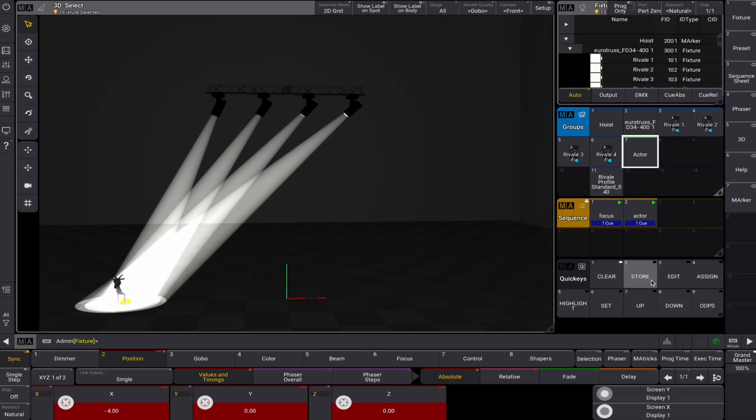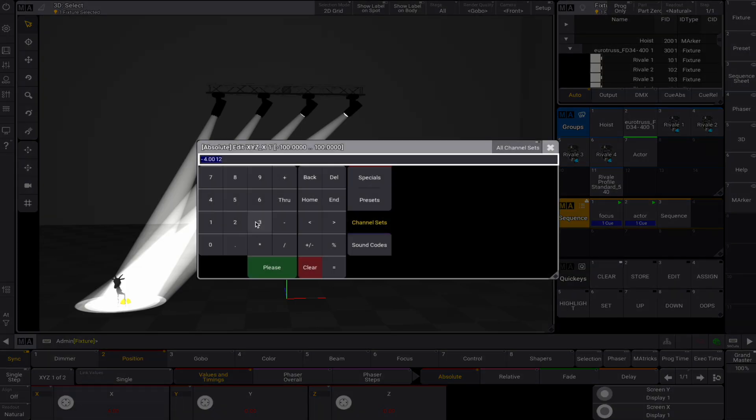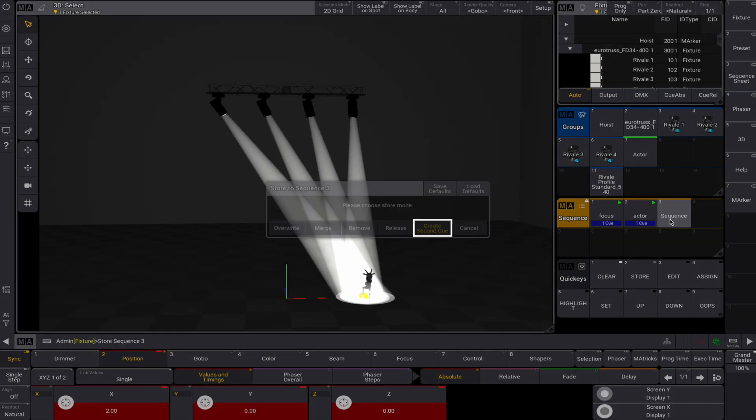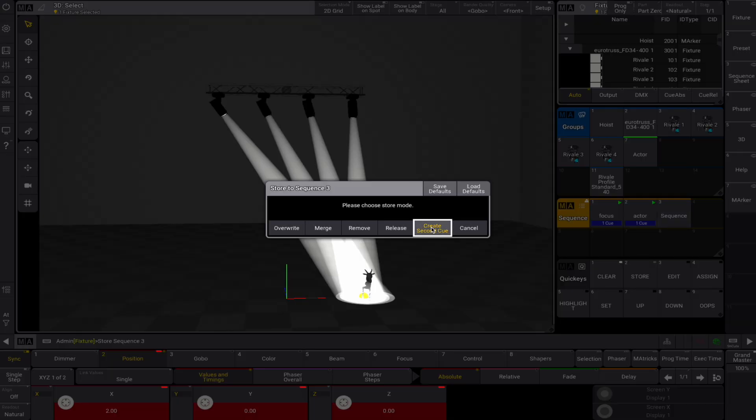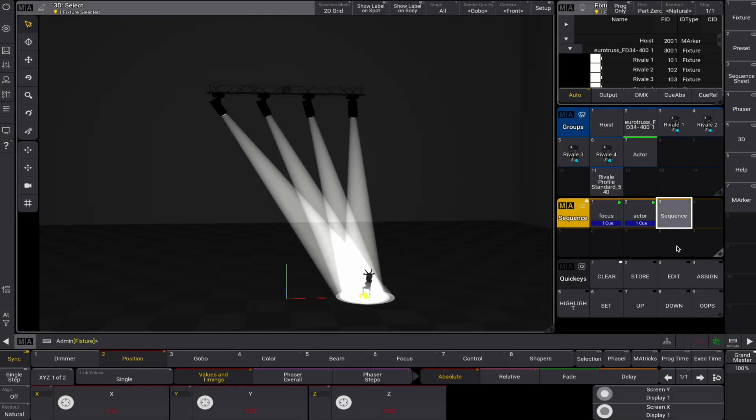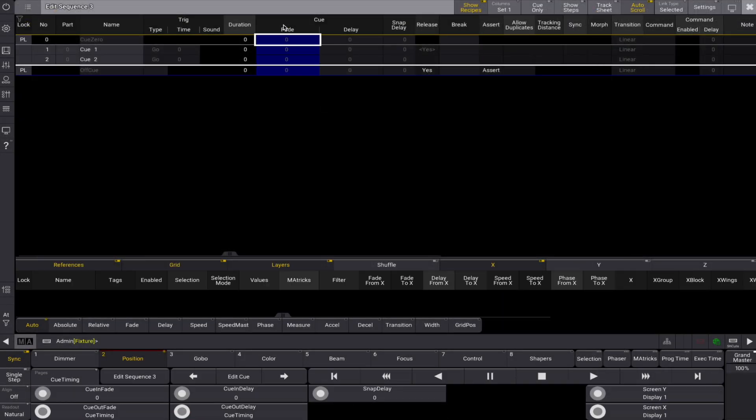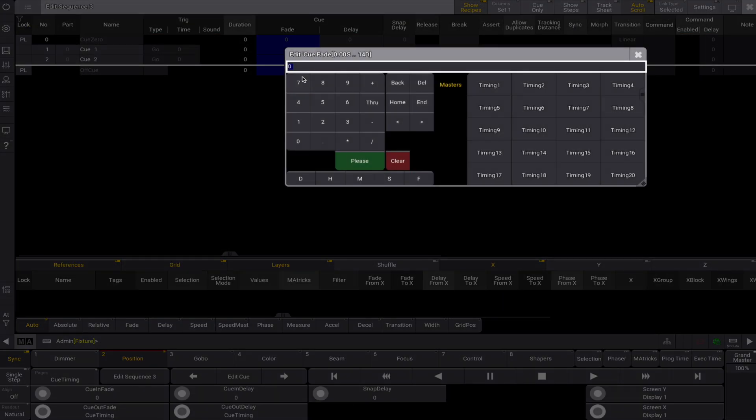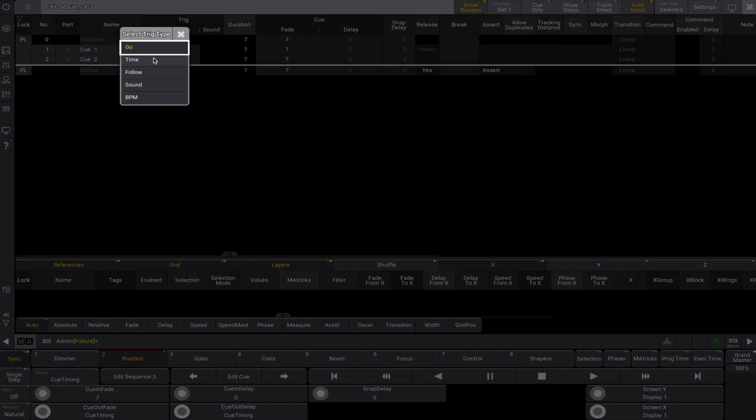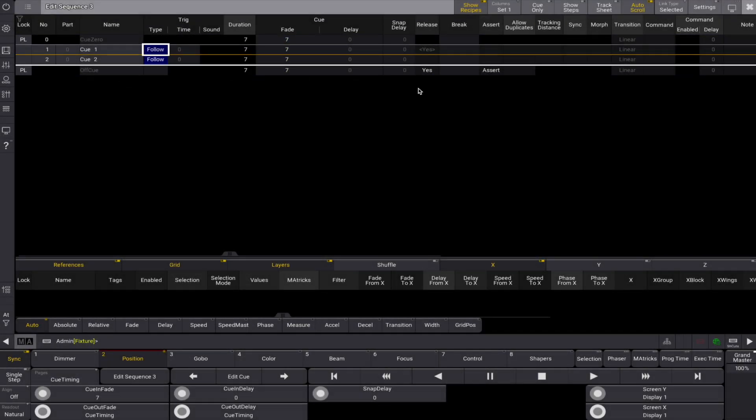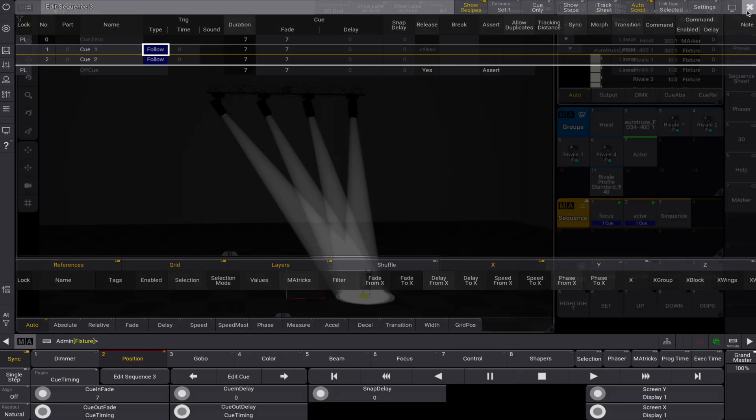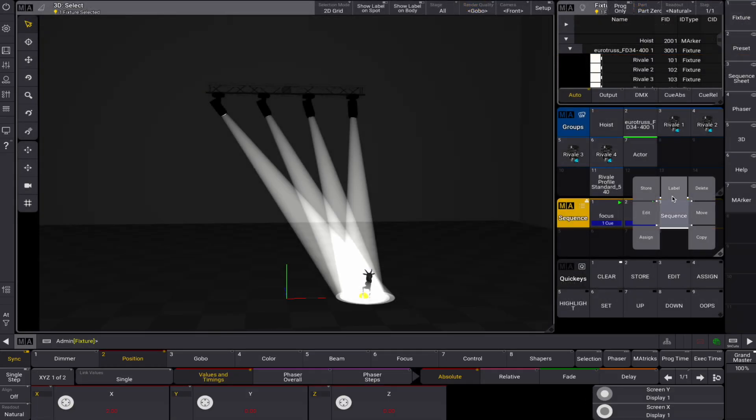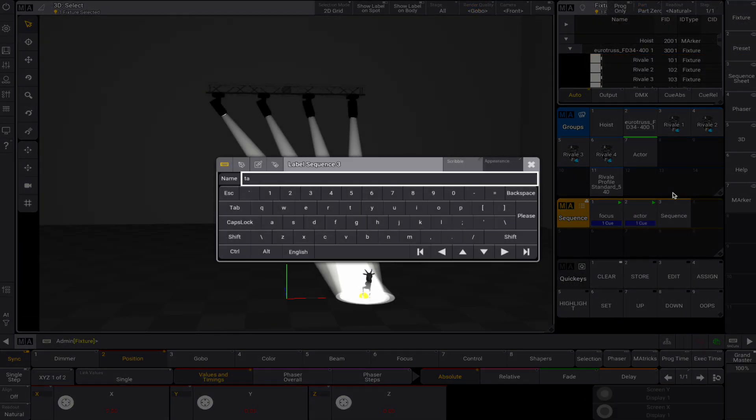Next, let's create a sequence with 2 positions for the Actor marker. Edit the sequence at 7 seconds of fade time and change the trigger type to follow. Label the sequence target and start it. This looks great!